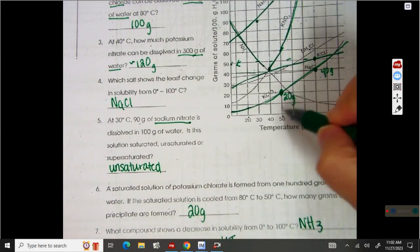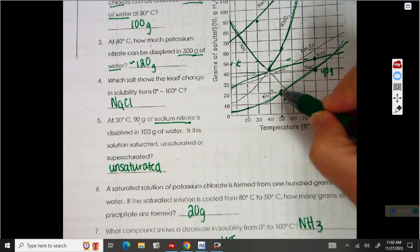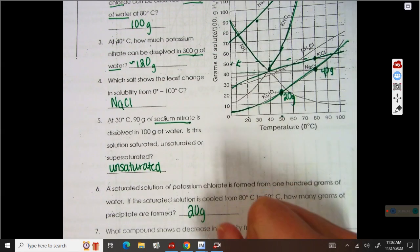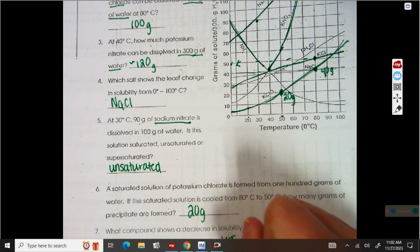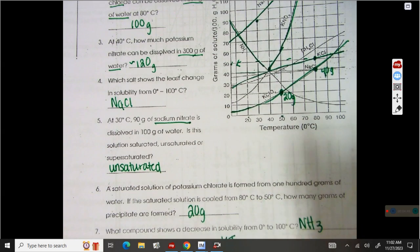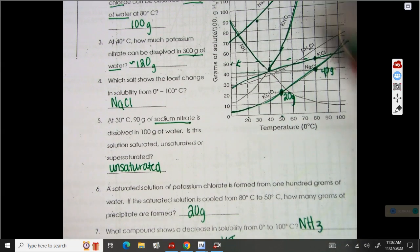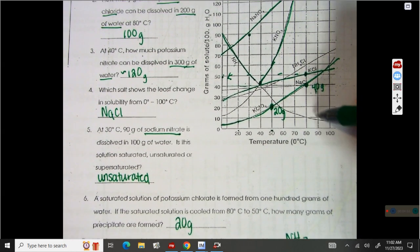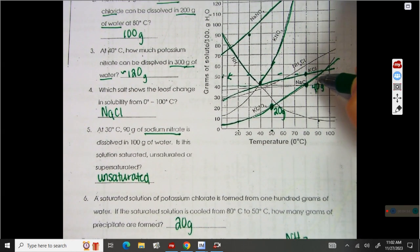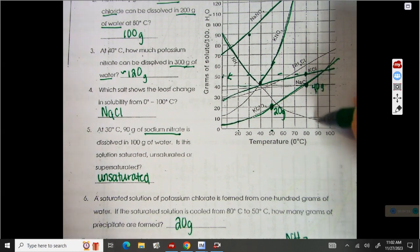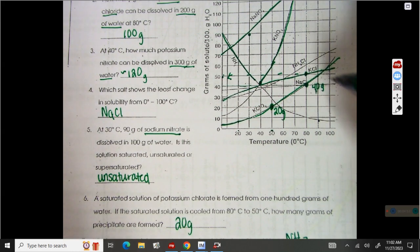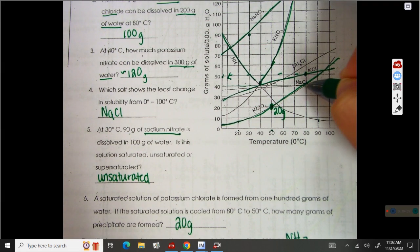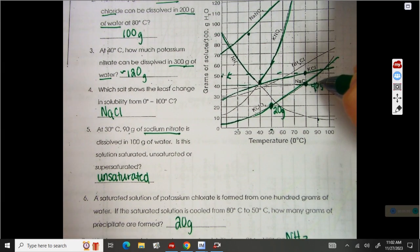Least soluble at 50 degrees: if I go to 50, the lowest line is this one right here, so KClO3. Which salt is least soluble at 90 degrees? Now here's what I need you to see: at 90, the lowest line is NH3, but the lowest line for a salt is going to be this line right here, which is NaCl.